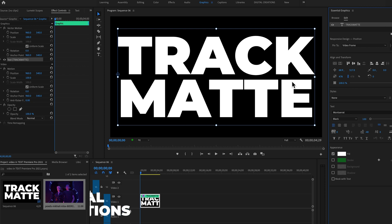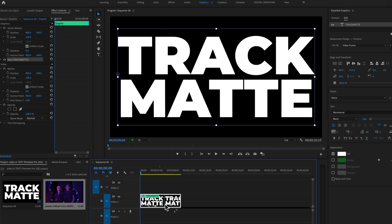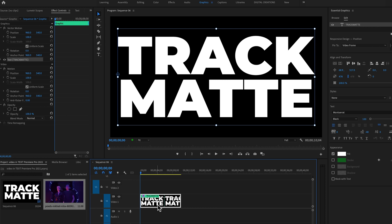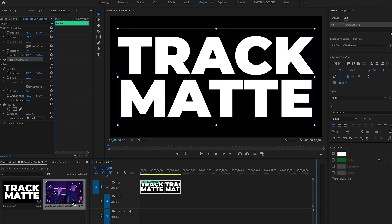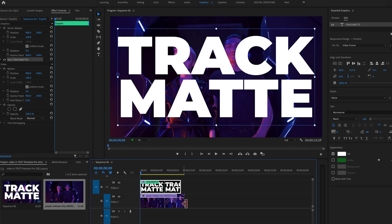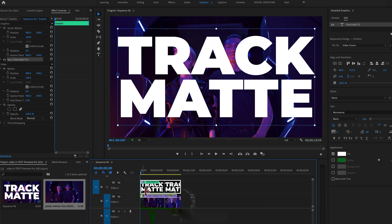We've written the 'Track Matte' text and you can see the text layer is created in the Timeline panel. I'm going to move this text layer up and drag the video layer below it, then properly align everything.